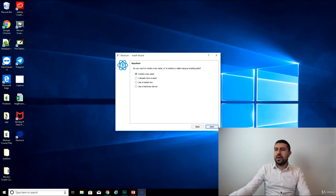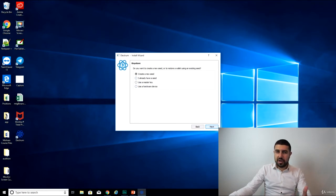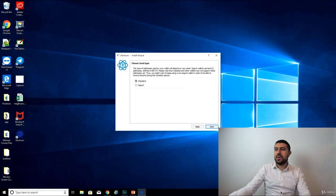Create a new seed. Do you already have a seed? Do you already have a hardware device? No, let's create a new seed. Let's just go basic.